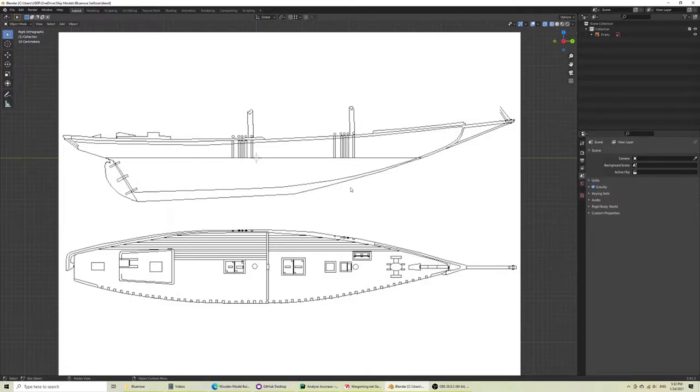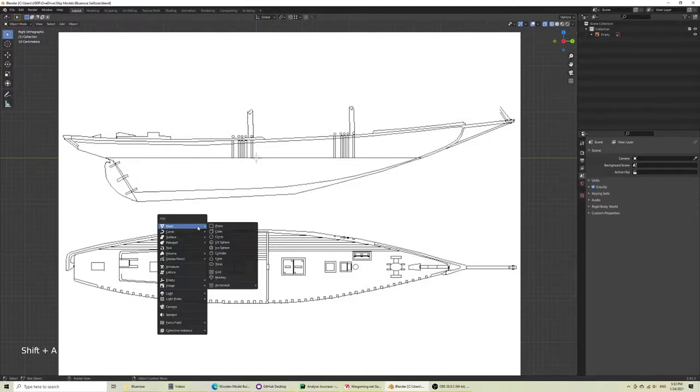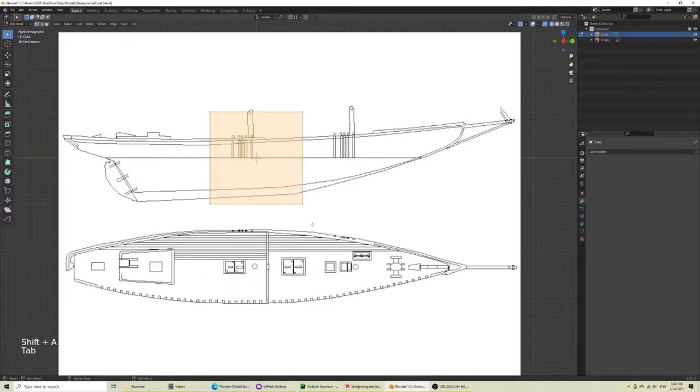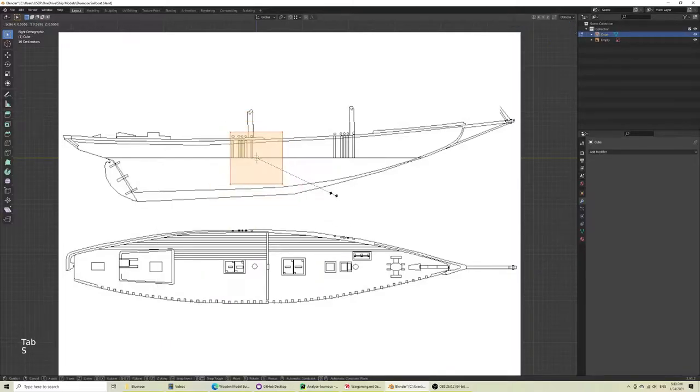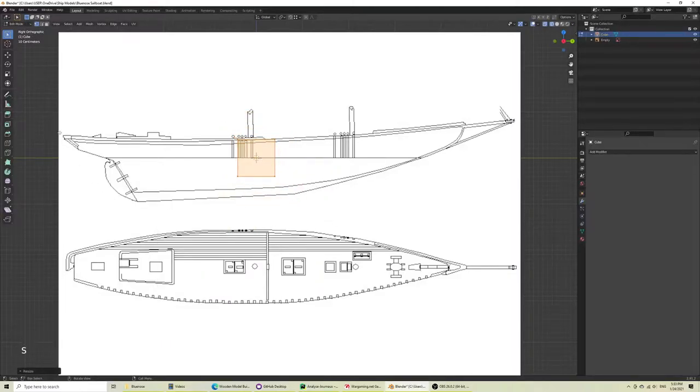So I just want to take you through the thought process of making a boat model. I'll always start with a cube. Now in my head I'm thinking, where are the break points?